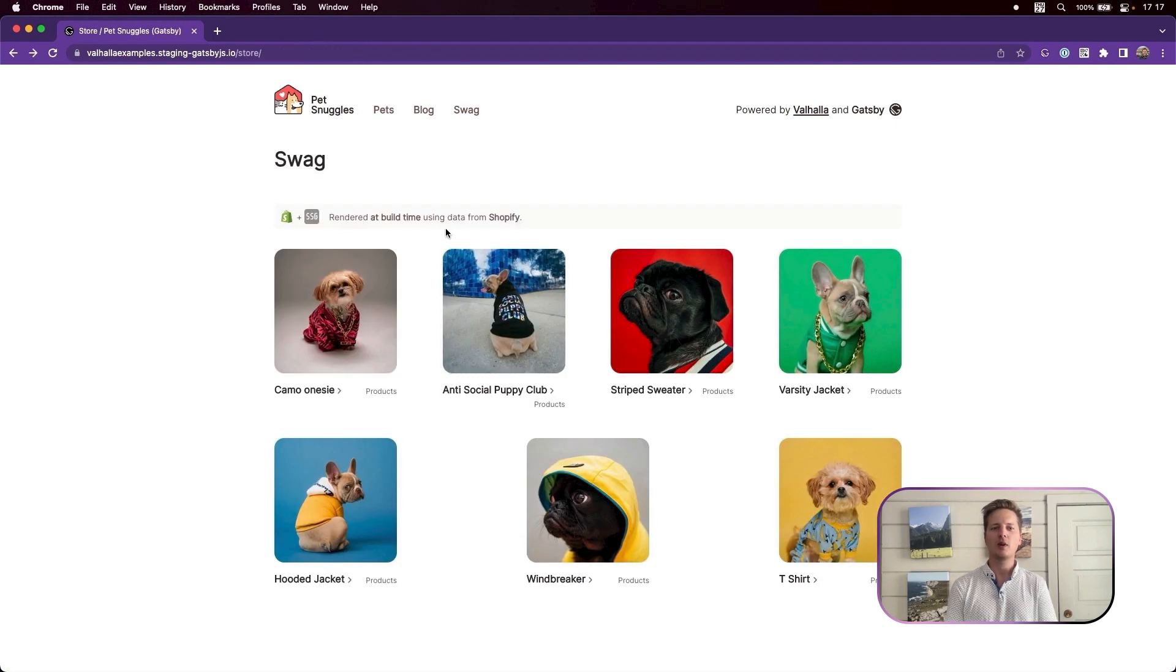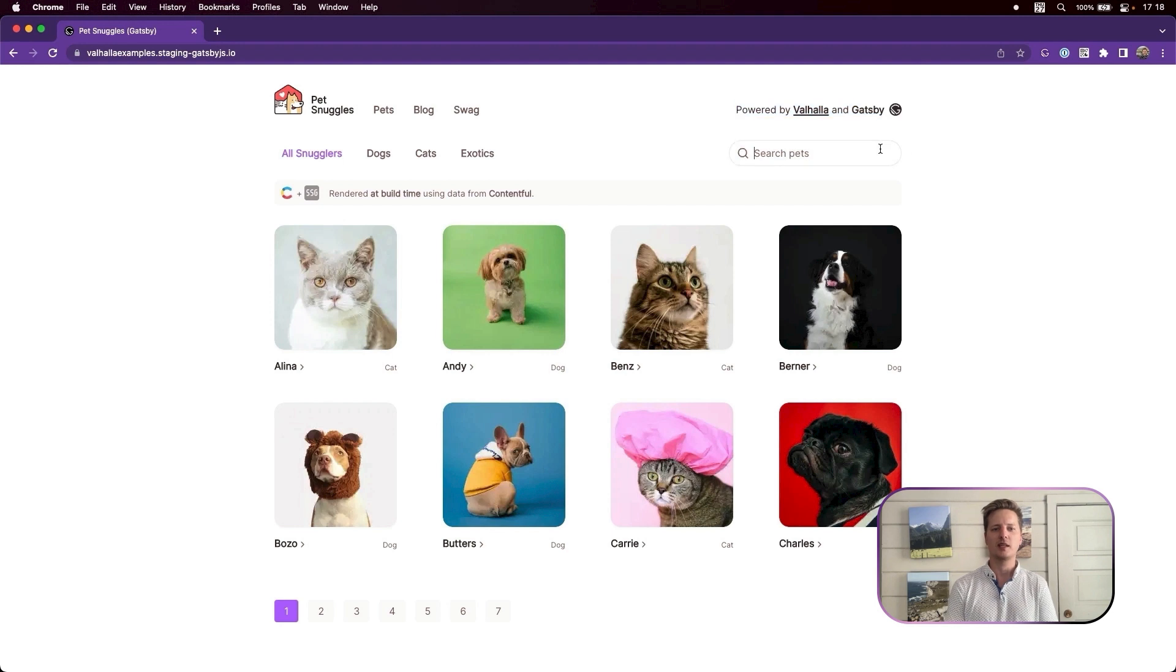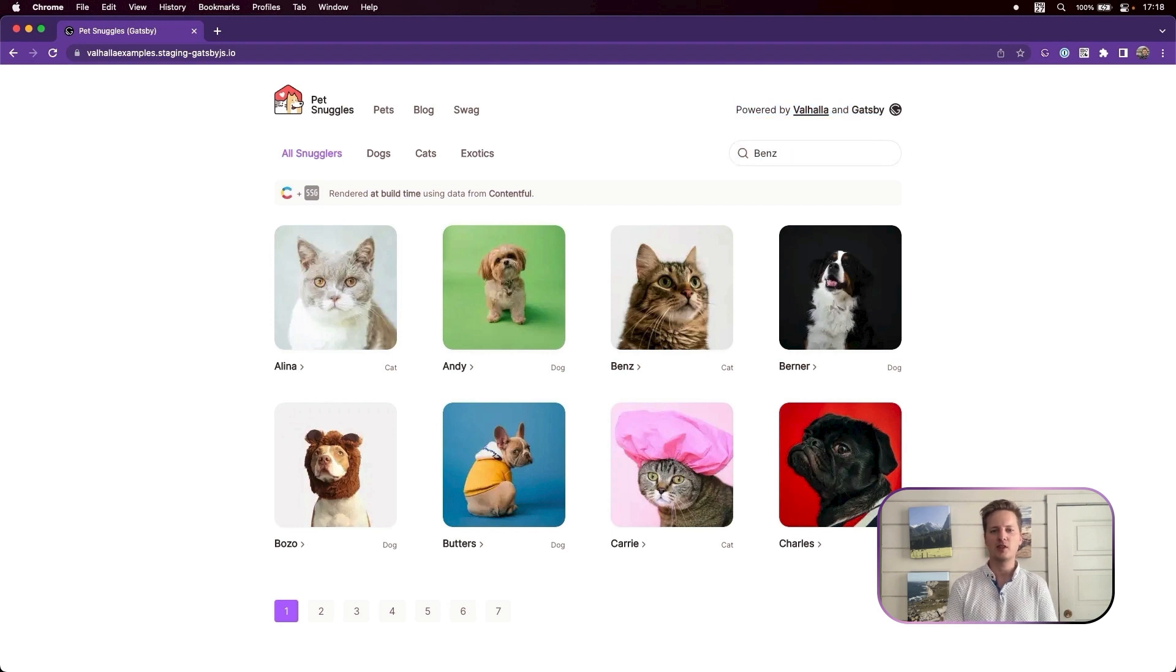Our team wanted to build this site as quickly as possible, so we leverage Valhala's source plugin ecosystem, and all content sources are configured in just a few lines of JavaScript without looking up a single API doc.